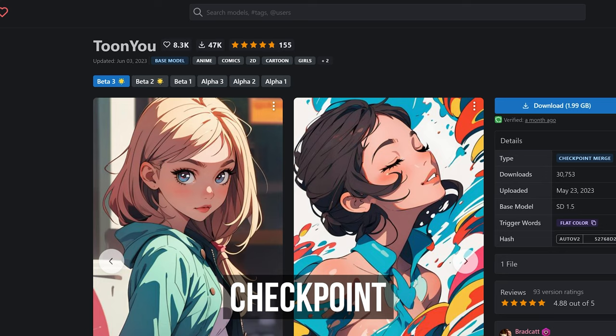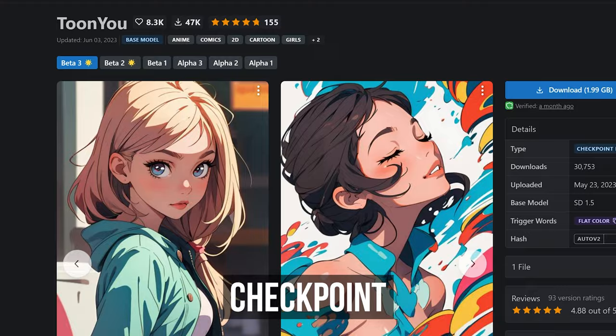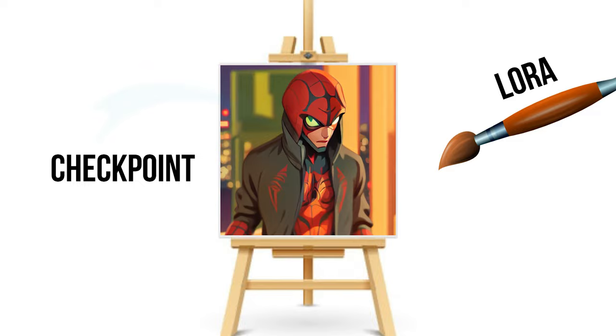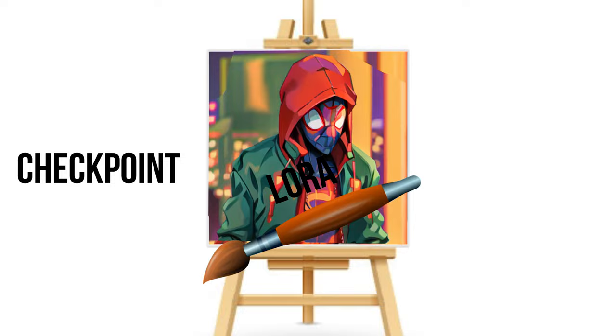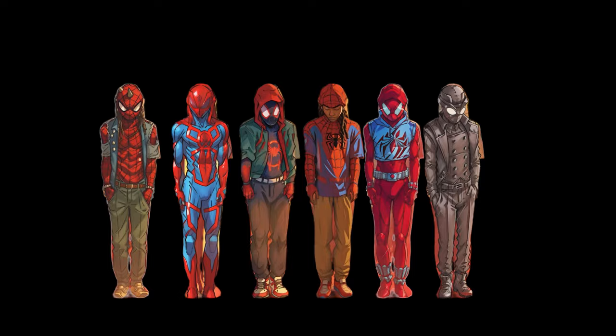The checkpoint I used for this animation is Toon U. So this model will be our foundation. Imagine having the checkpoint as your canvas and Laura as a special paintbrush that allows you to modify specific aspects of the output. So I created a Laura for each spider person so the AI knows what character I'm trying to generate.